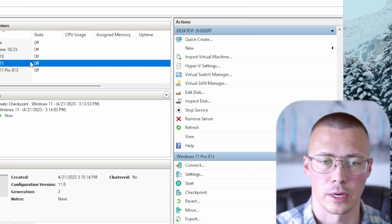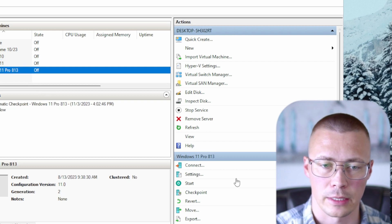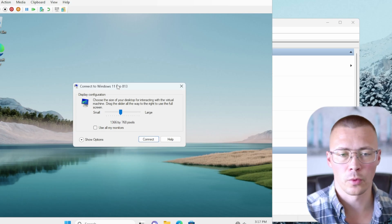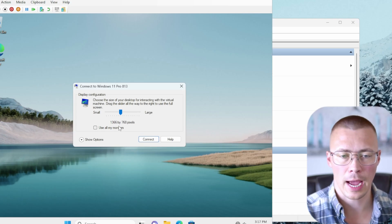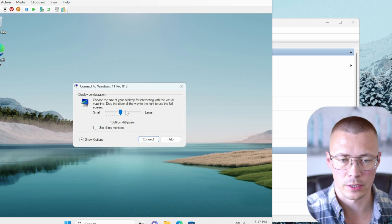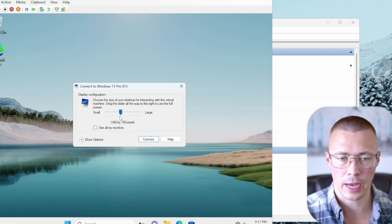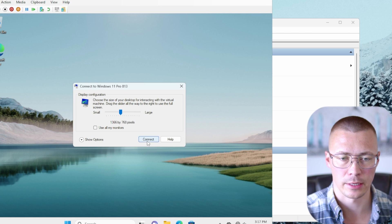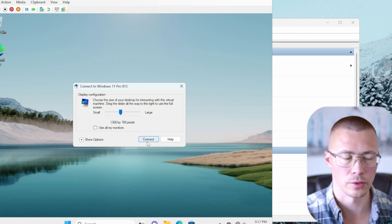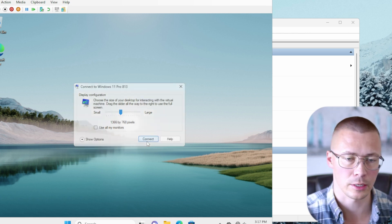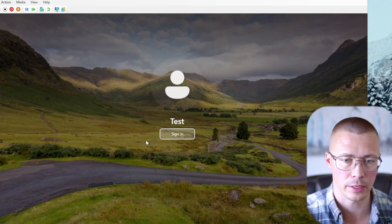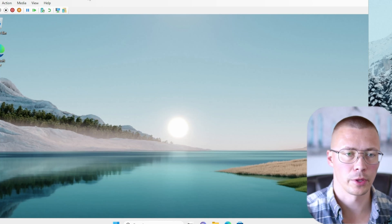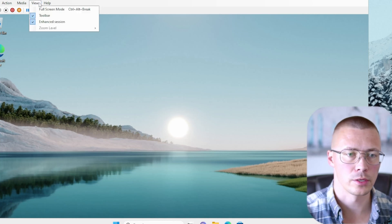So let's go ahead and boot into Windows and I'm going to show you what it is that I'm talking about. So when you're booting into Windows, it's going to ask you what do you want for your display size. I'm just going to choose this default 1366 by 768 pixels. Now when we're inside here, there's a couple of things I want to show you.